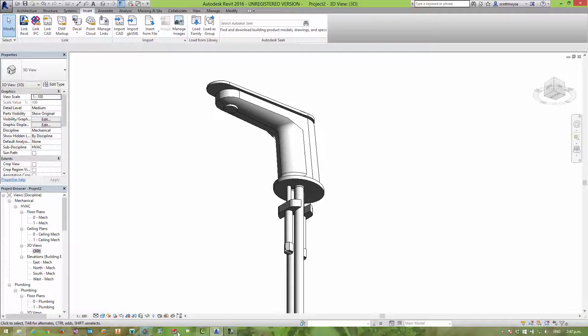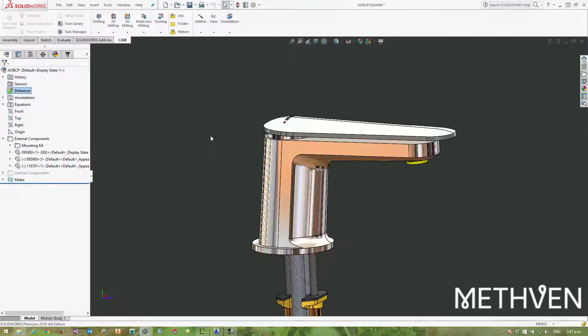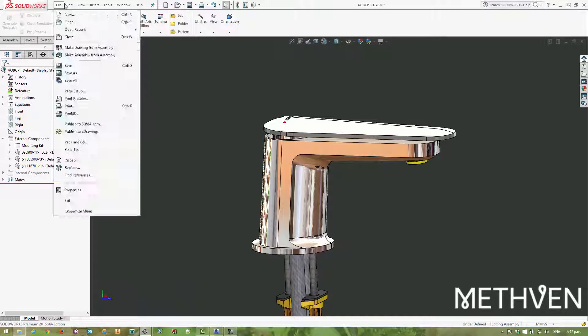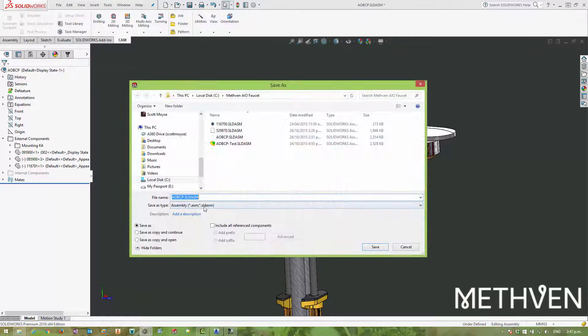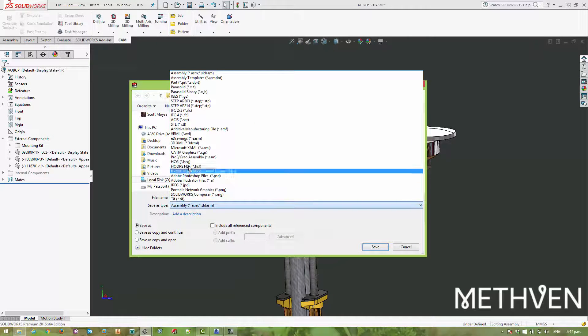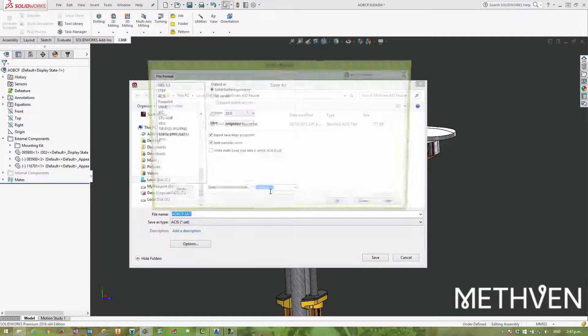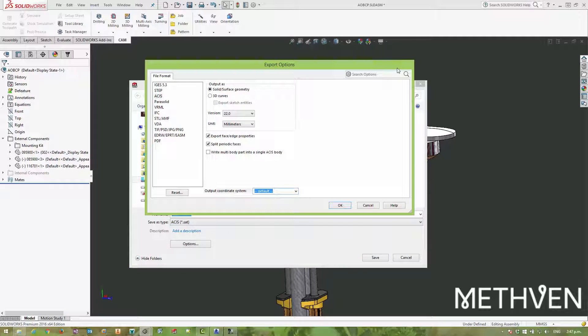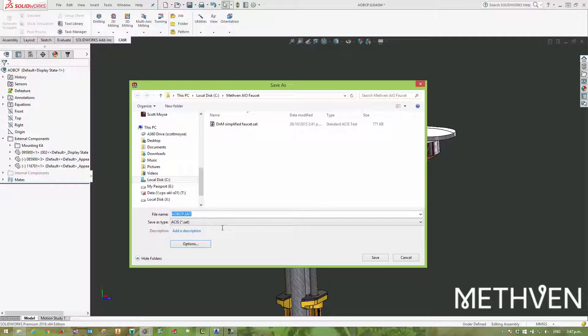So finally, you can simply save out this file as a SAT file. You don't really get any options. There's no kind of BIM intelligence involved. And really, when you've got export to AEC and a simplified model, then that's a much better way to get a SAT file out of SOLIDWORKS for the purpose of creating BIM content.